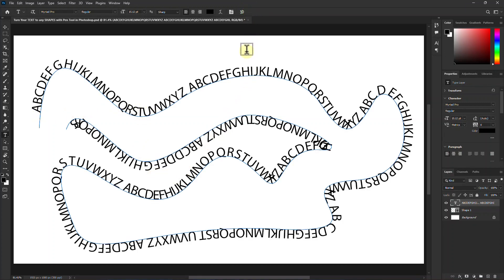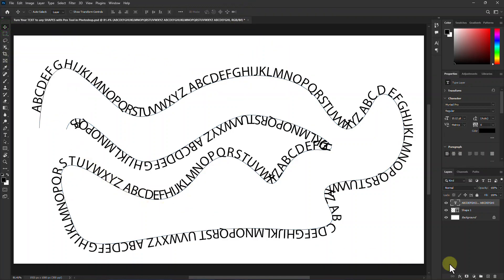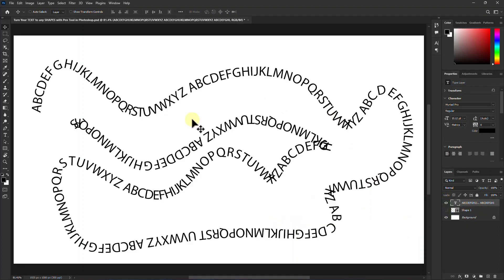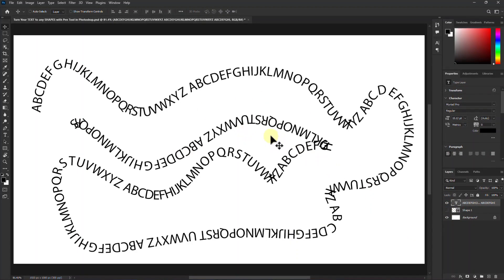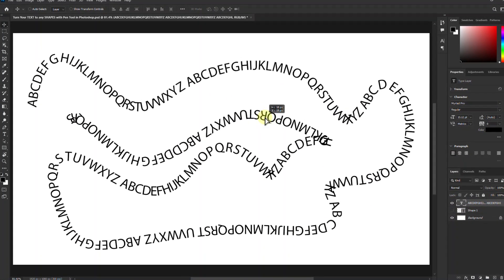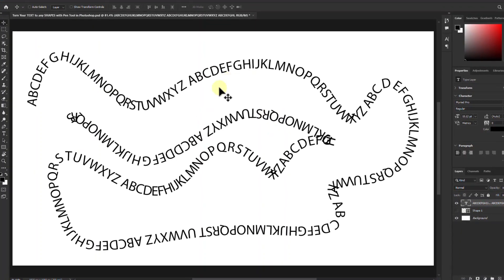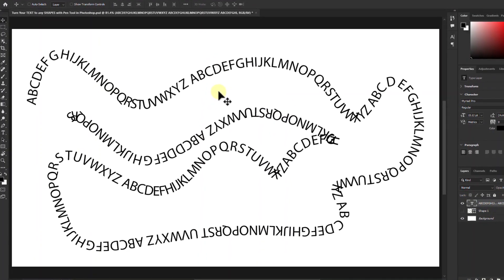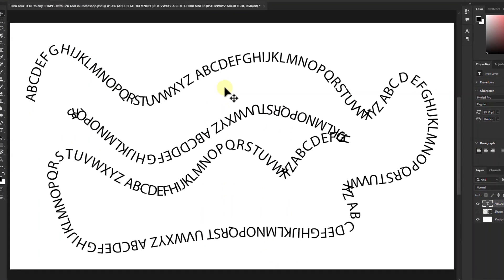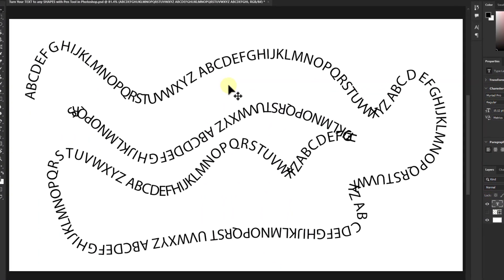Now see that the text has come into shape. Thanks for watching the video. Thank you.